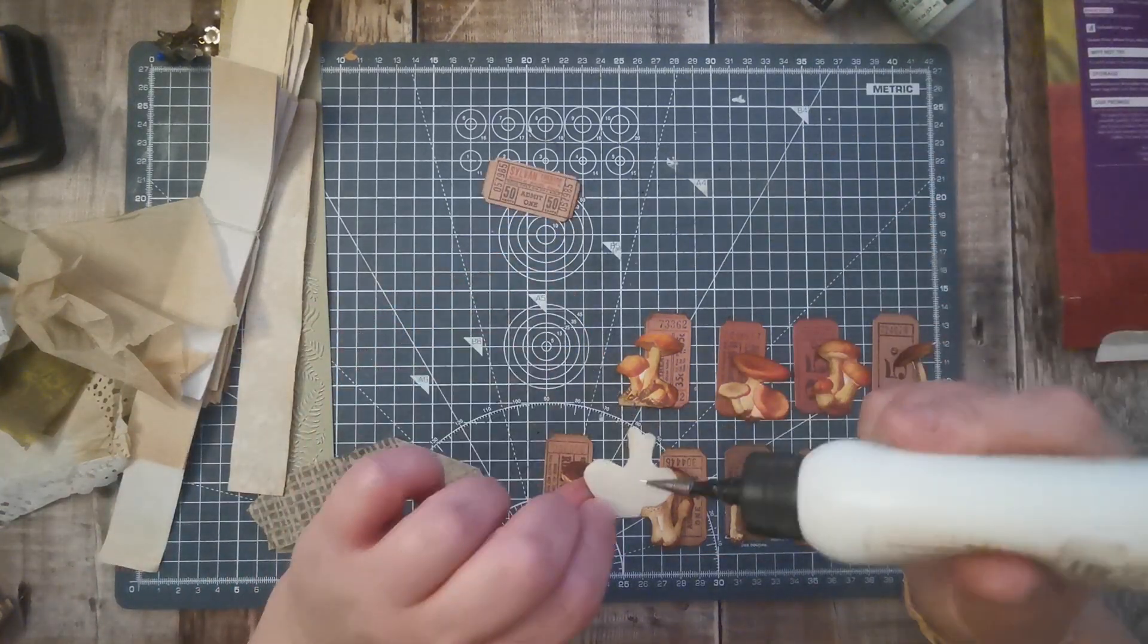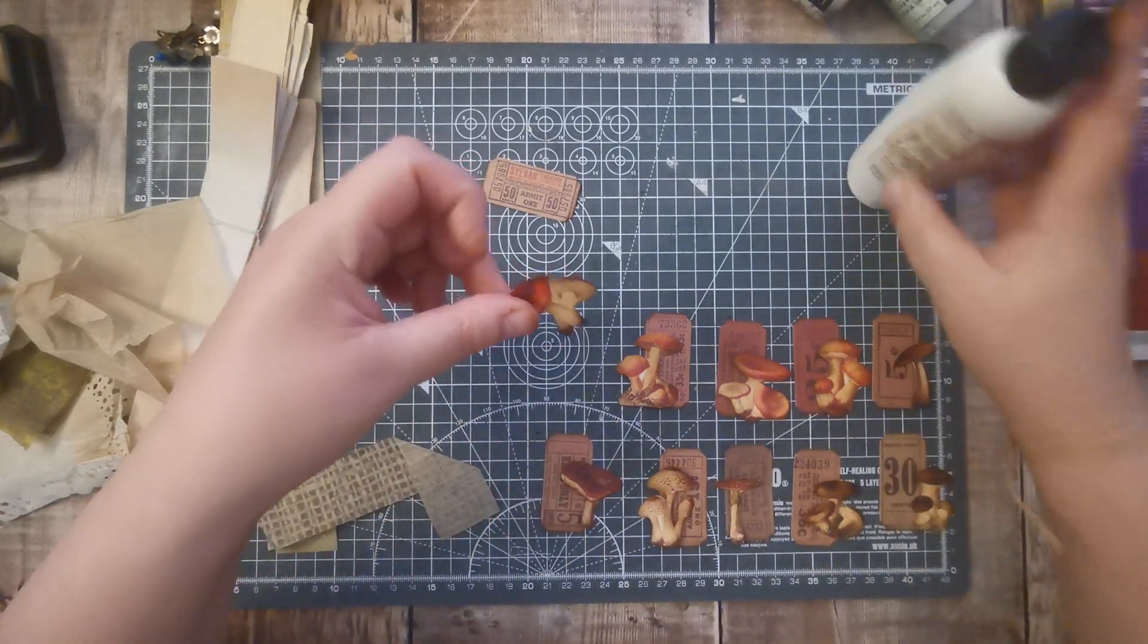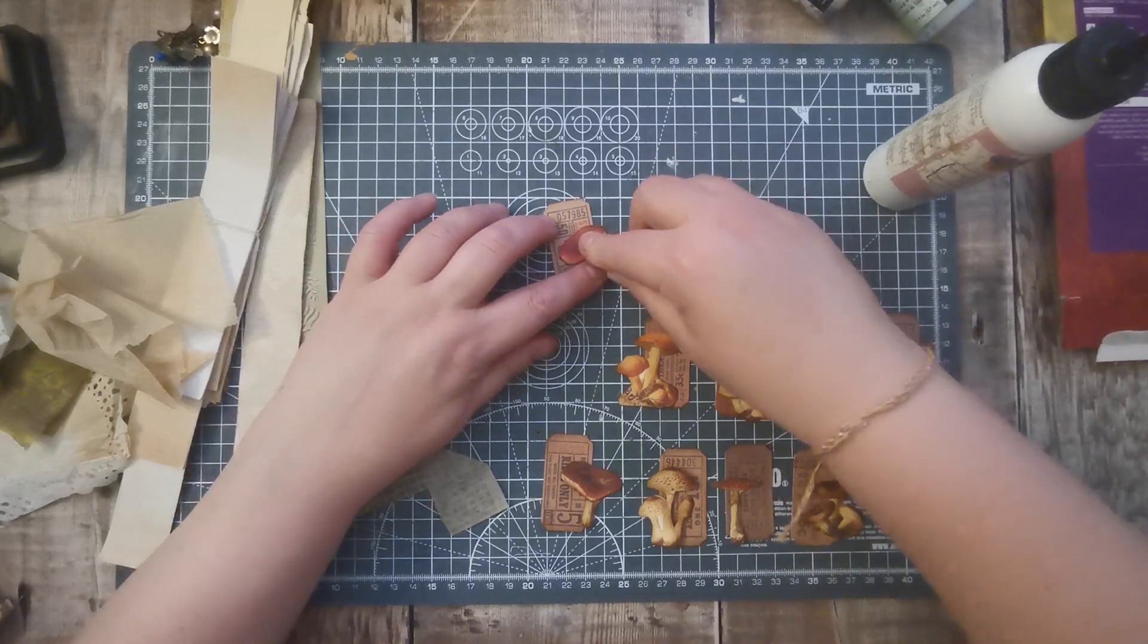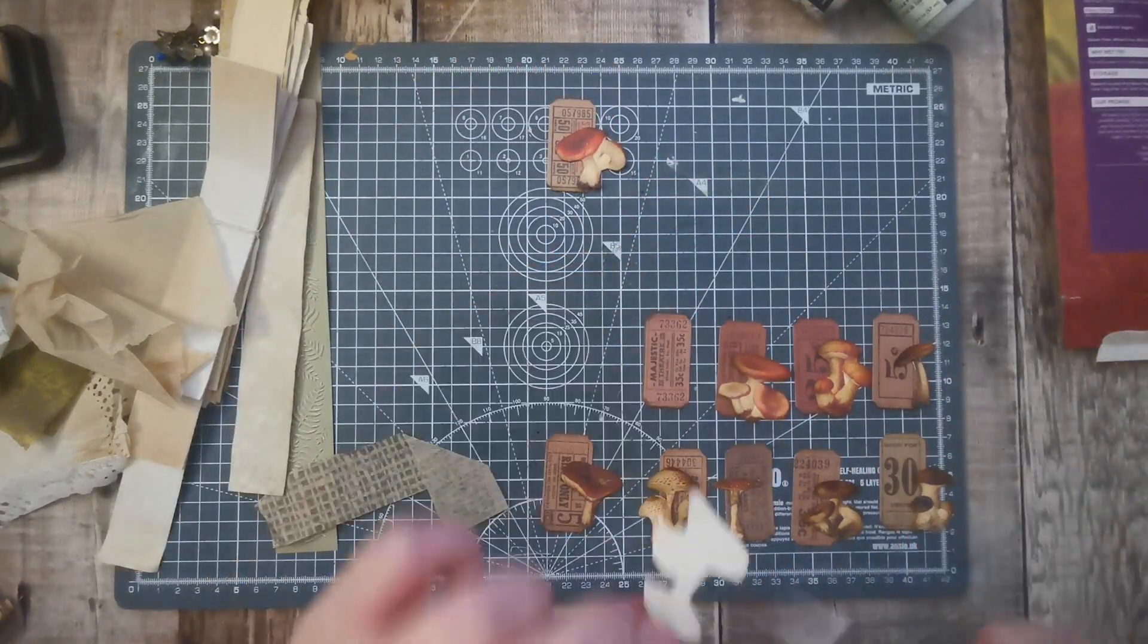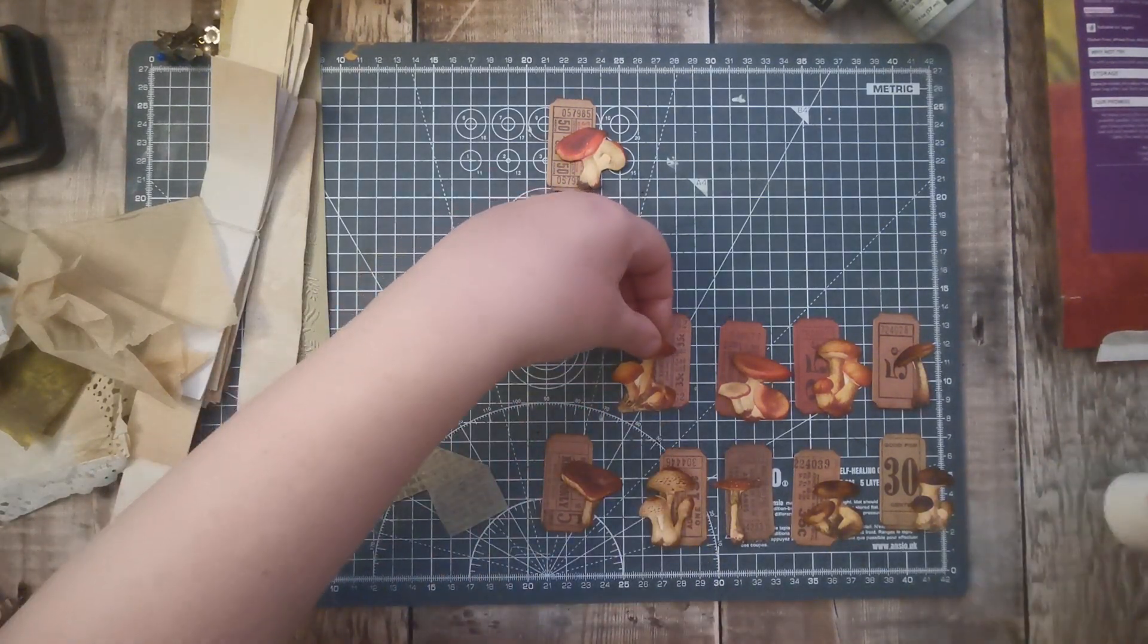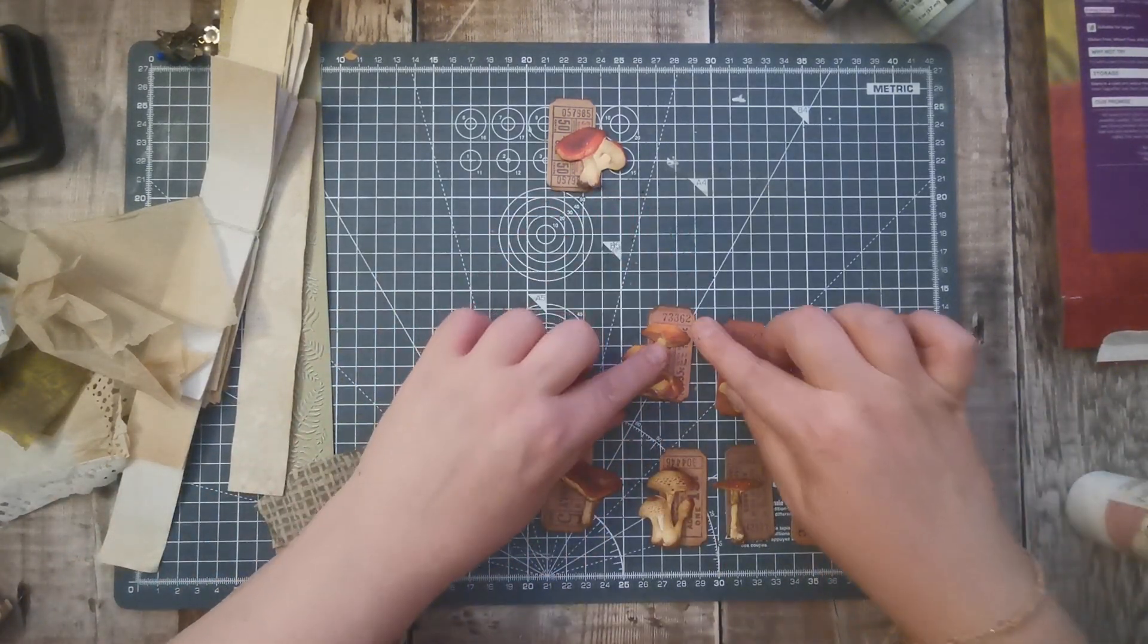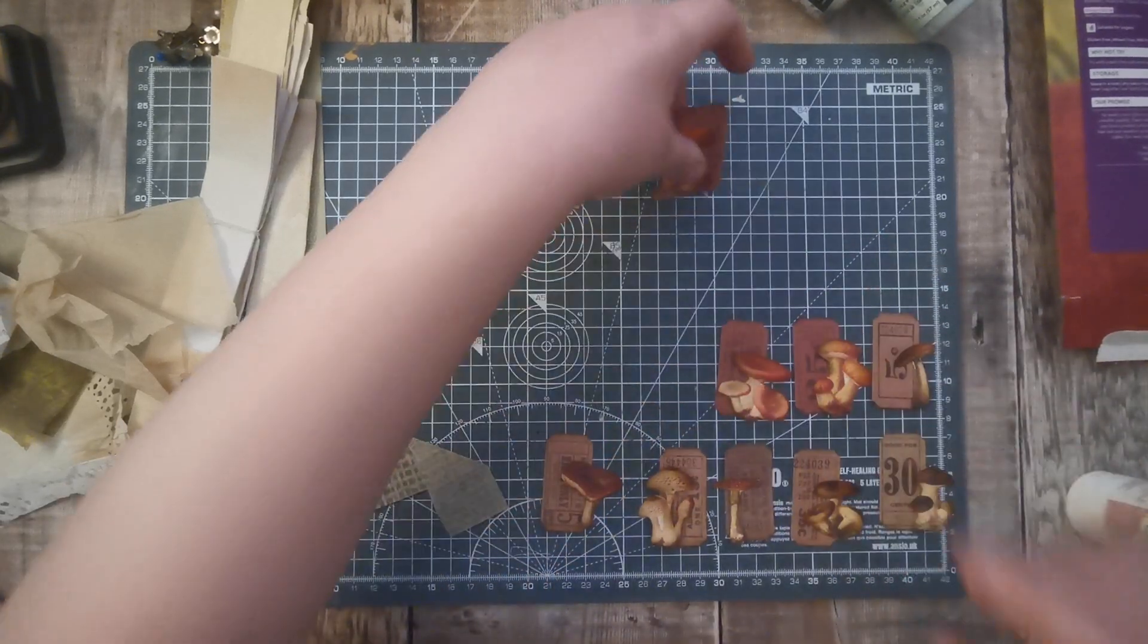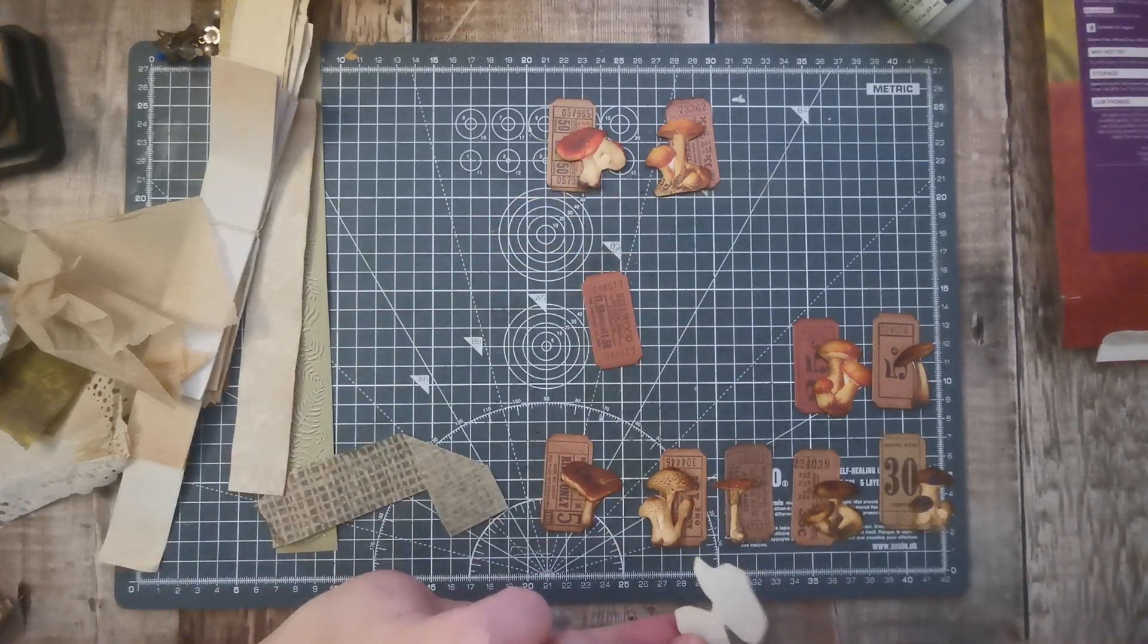So I'm going to glue them down. Yep, that's all right.